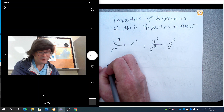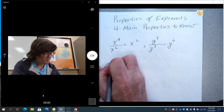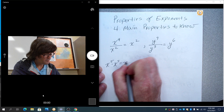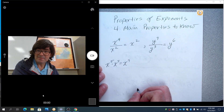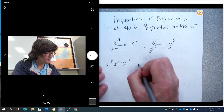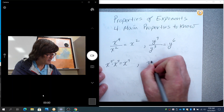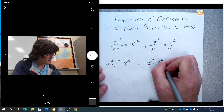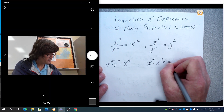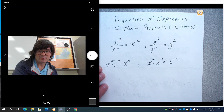If you have multiplication, you add. So x to the fifth times x to the fourth makes x to the ninth — I just keep the x and add the exponents together. If you have x to the seventh times x to the third, that makes x to the tenth. Add the exponents together.